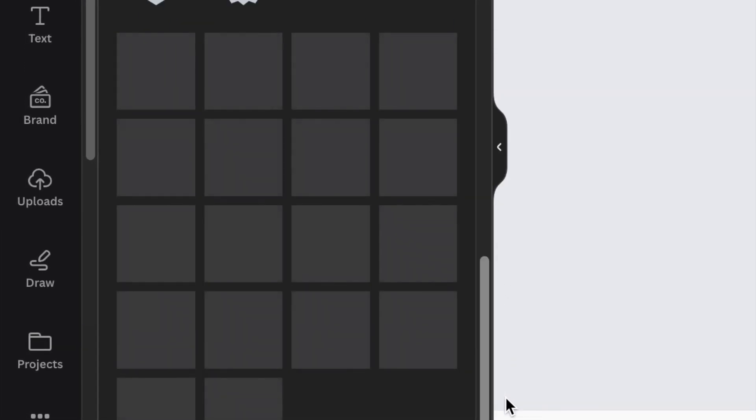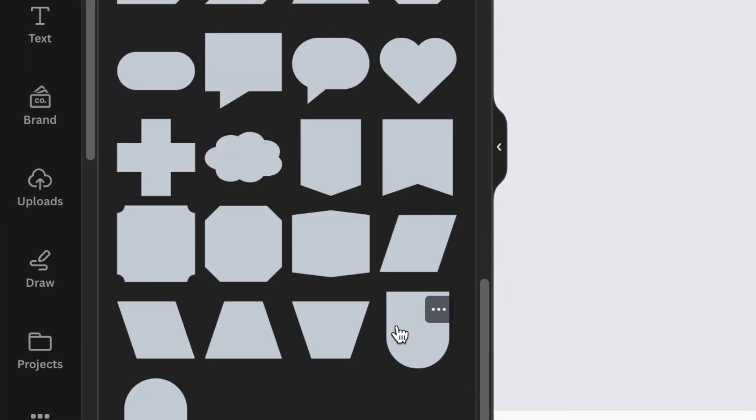Scroll down to find the arch up or the arch down. Either one of these two we're going to be using to create our JP logo.